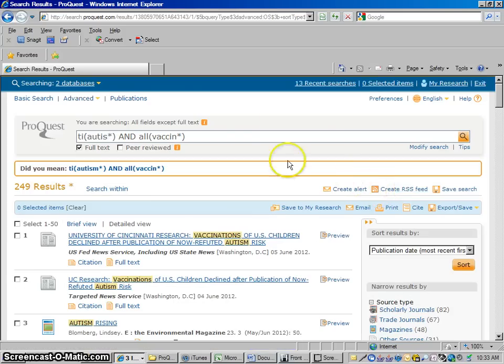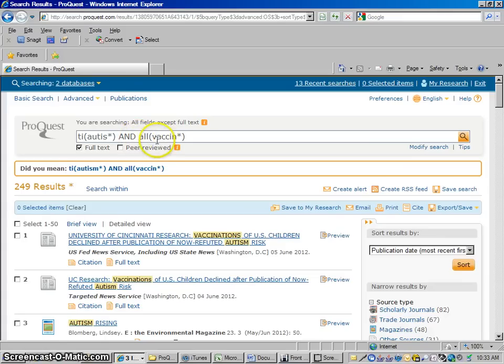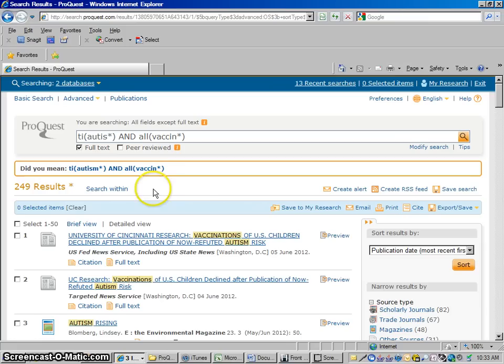So autism has to be, some version of autism has to be in the title. And then we're just kind of looking to link that up with vaccine. 249 articles. So now we're getting down to a reasonable, manageable level of articles we can look through.